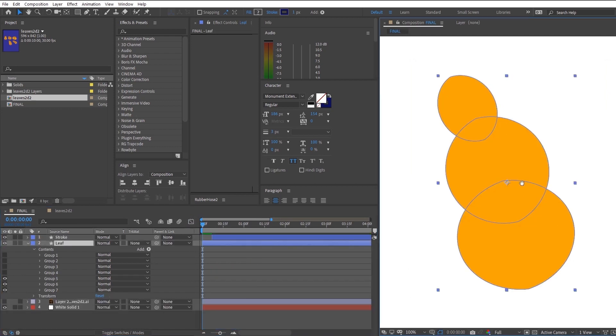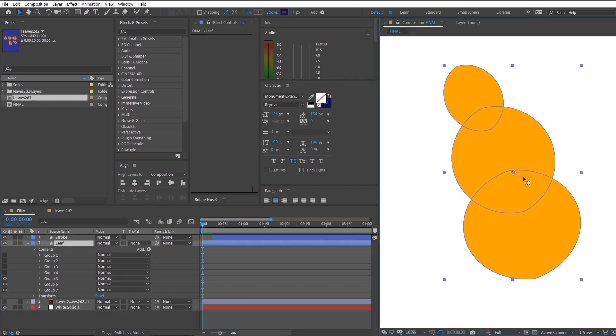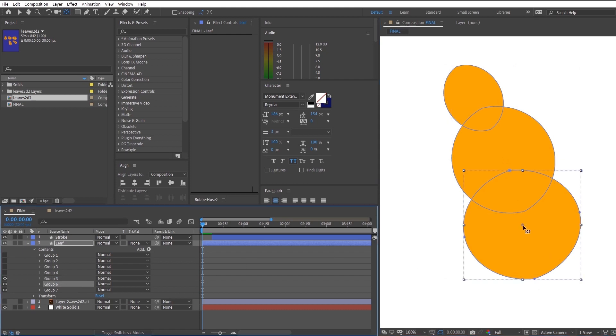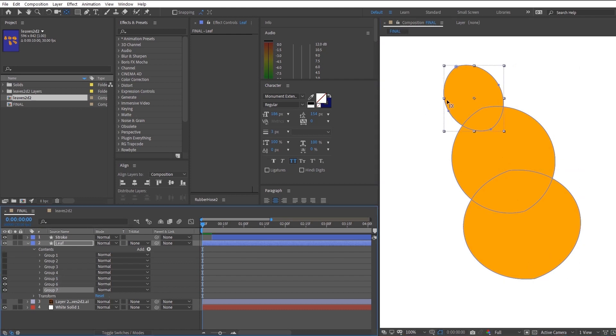So right now we just want to head over to the leaf layer and make sure that all the anchor points are set to the bottom of the respective ovals. You can do that by hitting Y on your keyboard while selecting the specific shape layer.